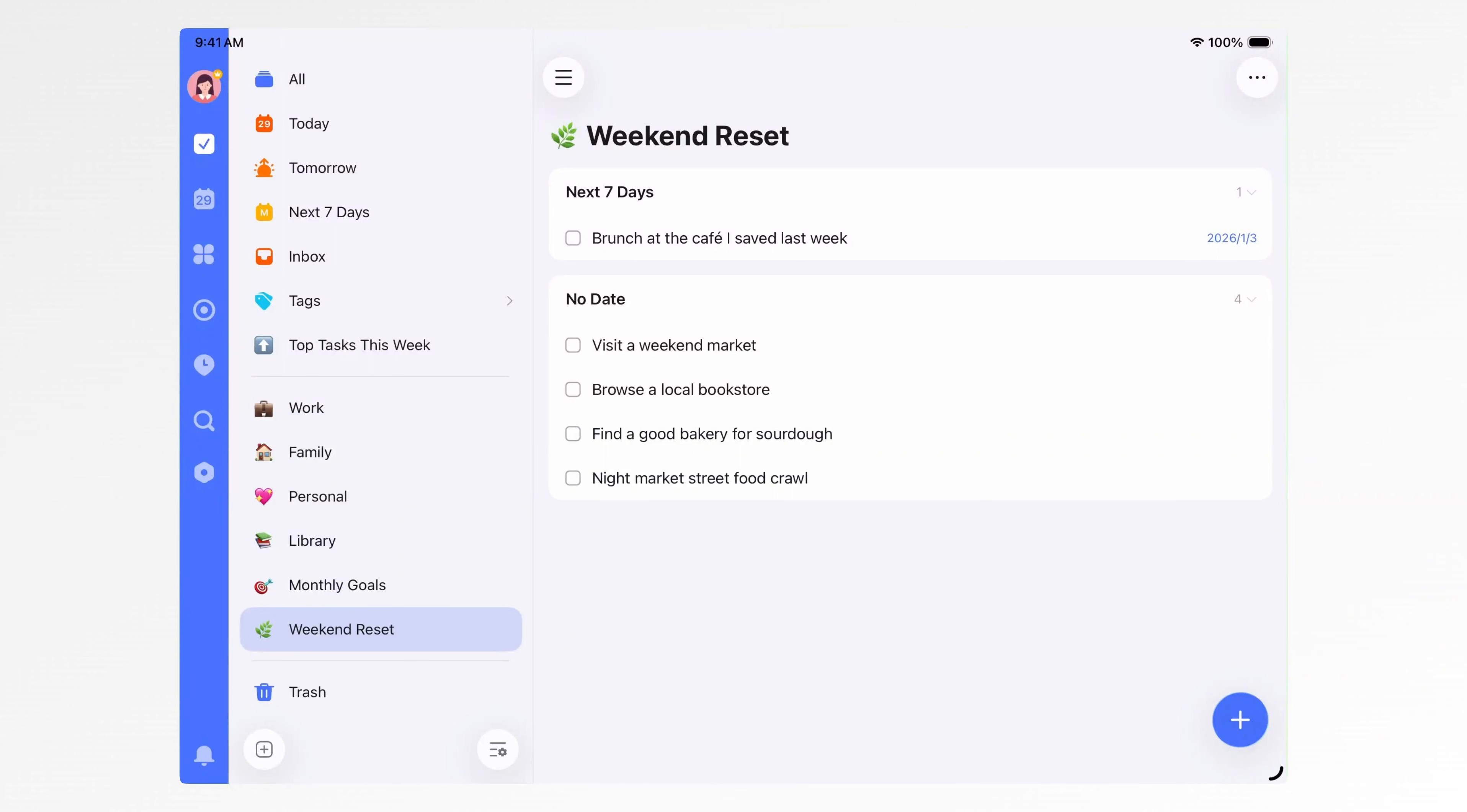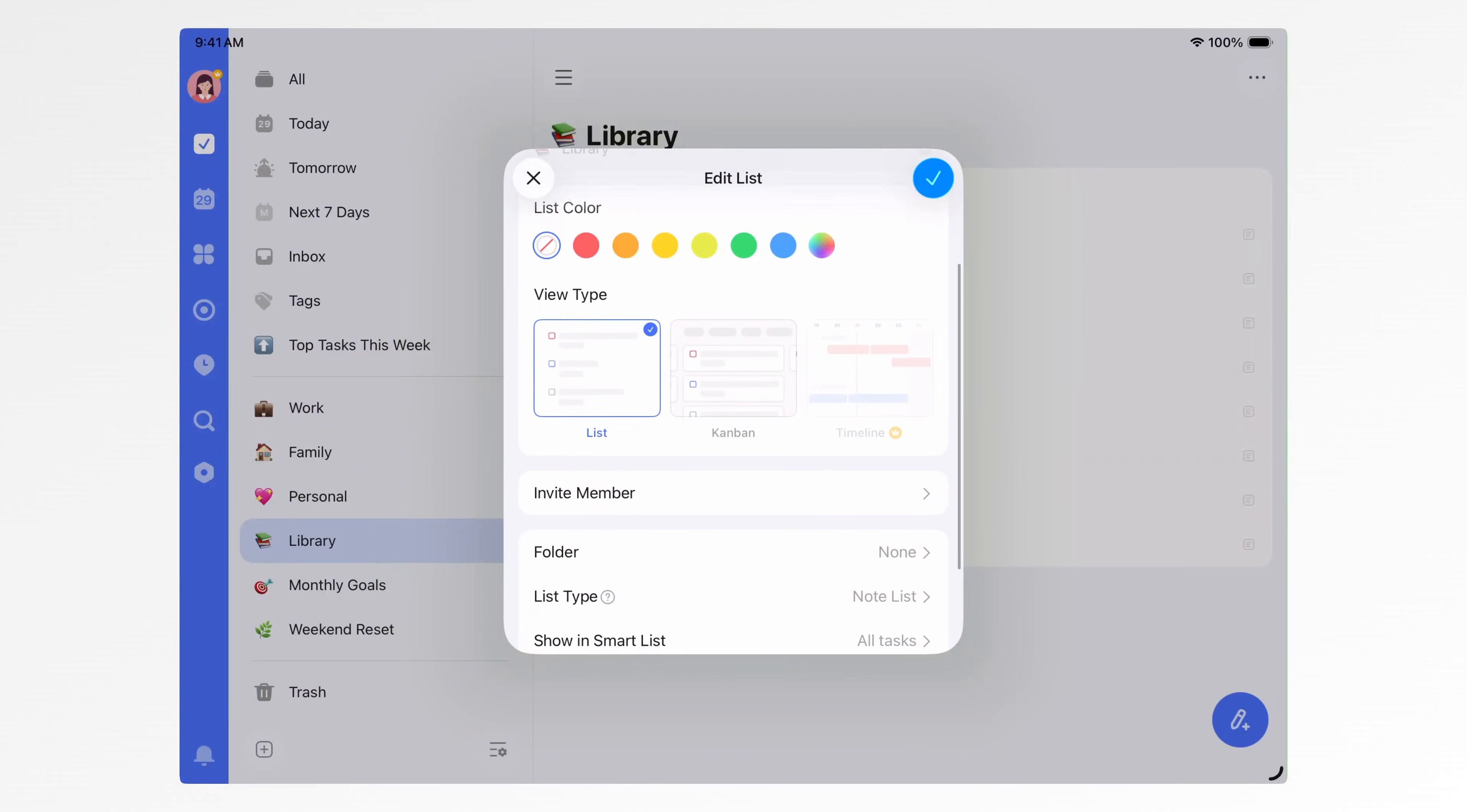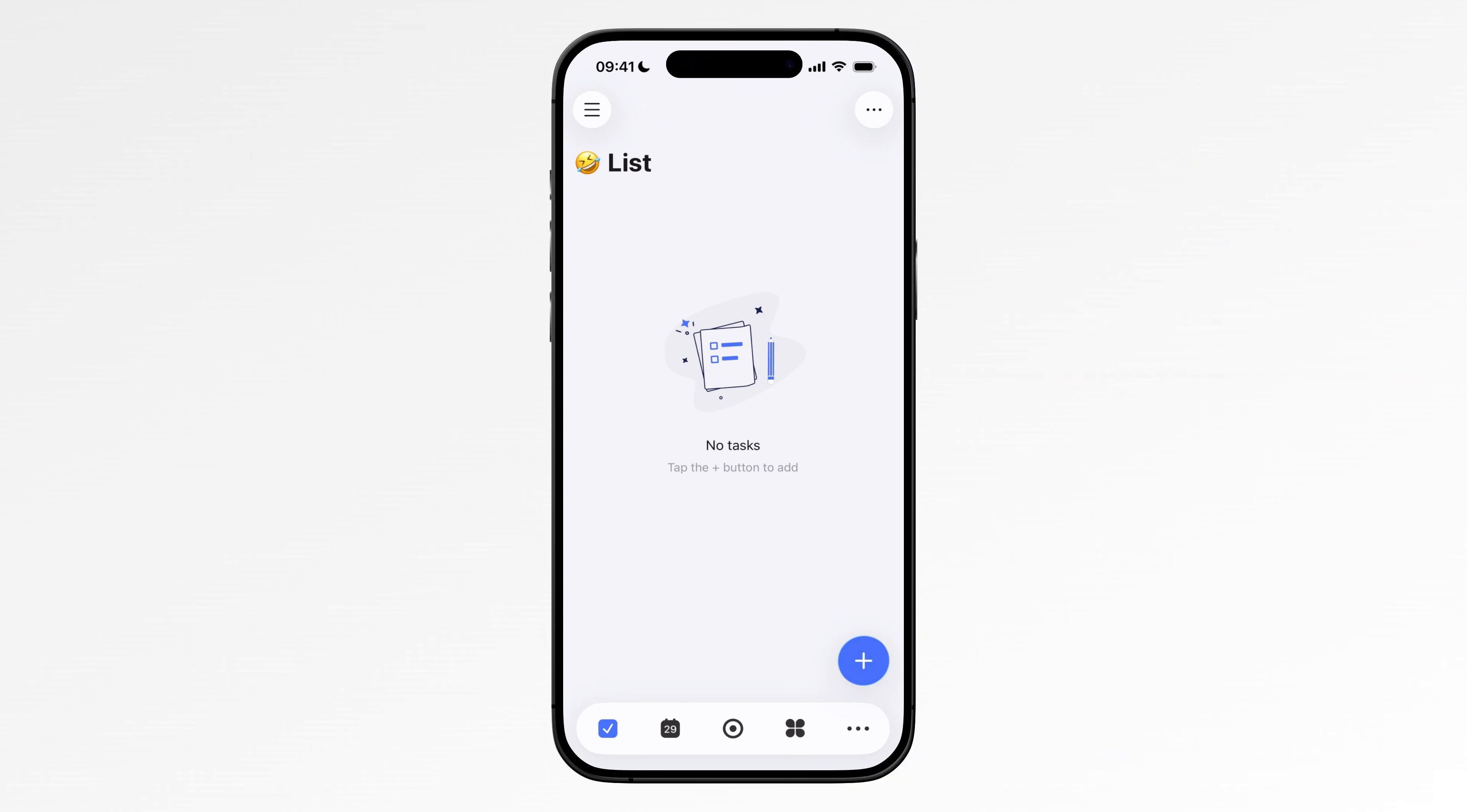Now let me quickly show you how to create these lists. First, open the sidebar. Tap the plus button in the bottom right to add a list. You can customize the icon, pick an emoji so different lists are easy to recognize. You can also choose the list type, task list or note list. For example, my library list is a note list, not a task list, because it's more about saving information than completing tasks. Once you're done, tap Done and the list is created.